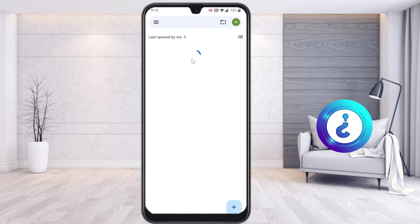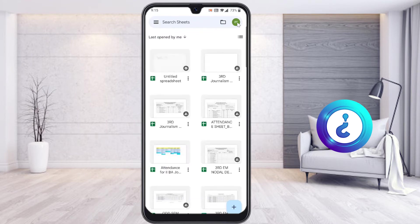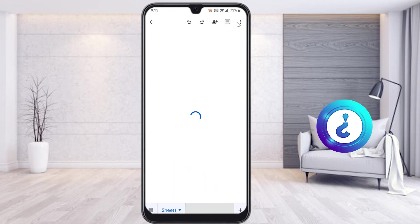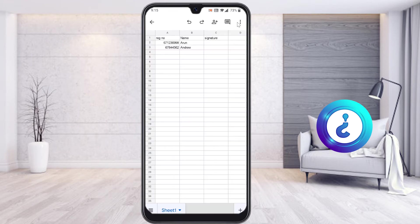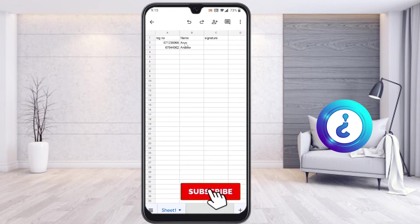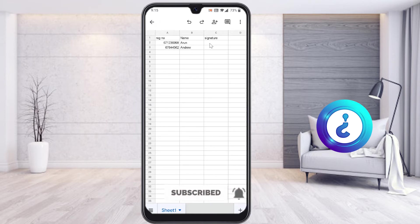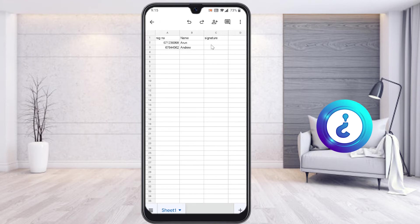I have logged in with my email account. Some sheets are shared with me. This is the attendance sheet. My registration number and my name is there, but the signature is missing over here. So I would like to add the digital signature so my attendance will be in a digital way.